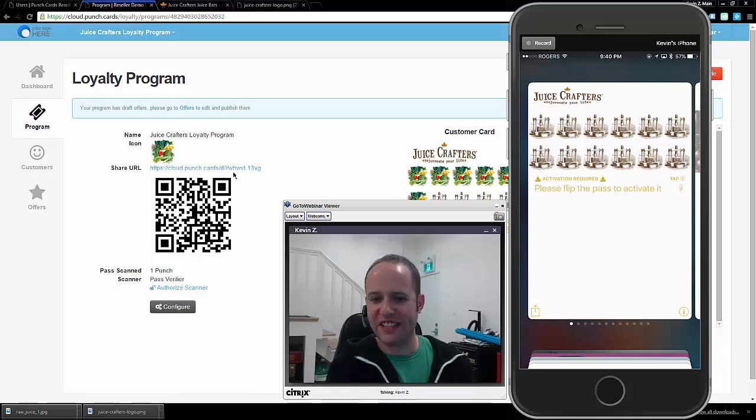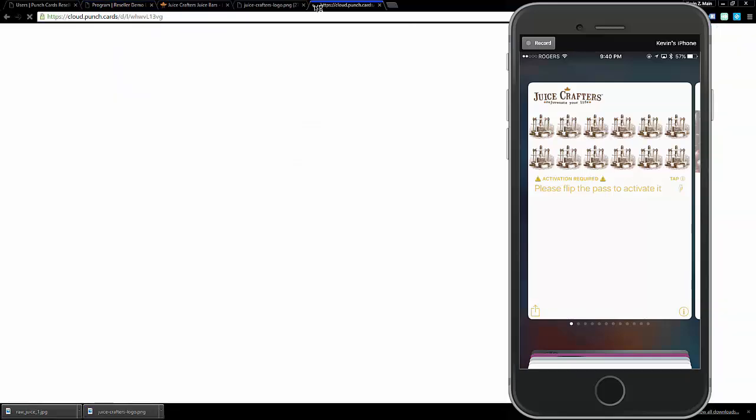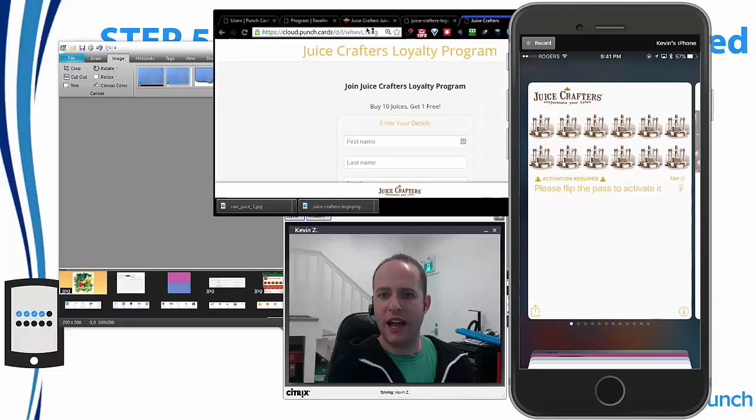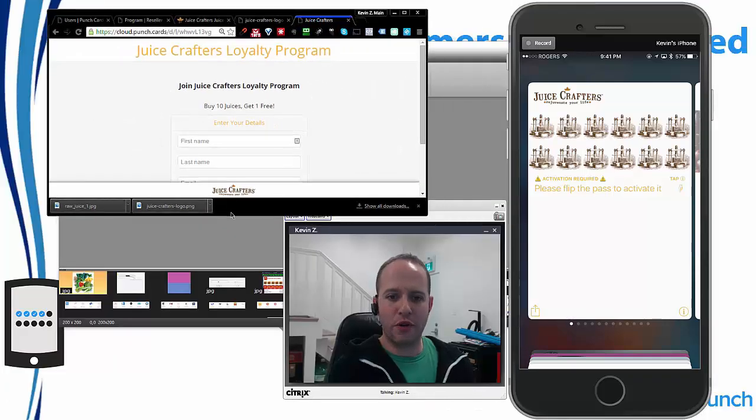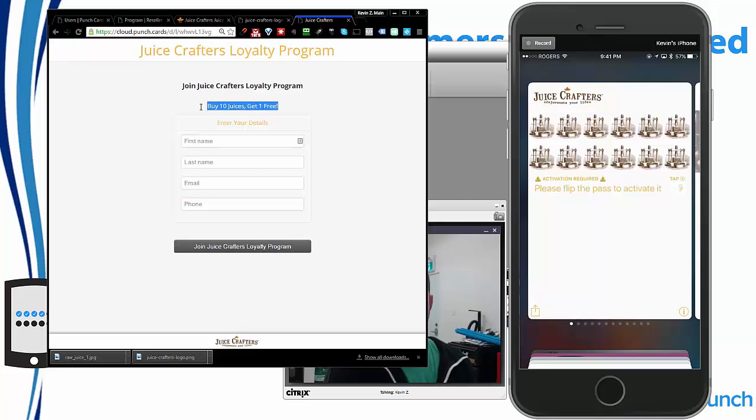Now as well, if I didn't have to scan it, I can actually share this URL. This is what you see on the page. So enter the loyalty program. So you're going to see over here, it's a lead gen, first name, last name, email, and phone. I can just join it without entering anything, but this is what it is. Buy 10 juices, get yours free.